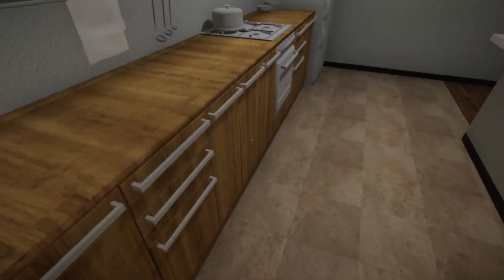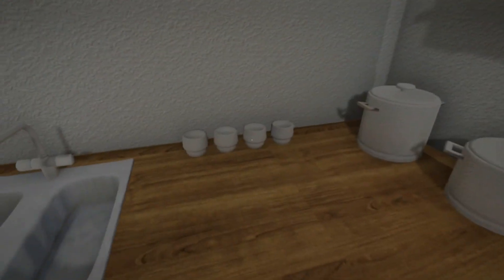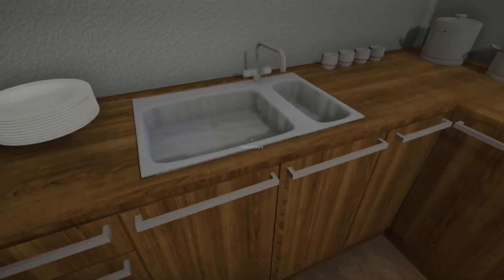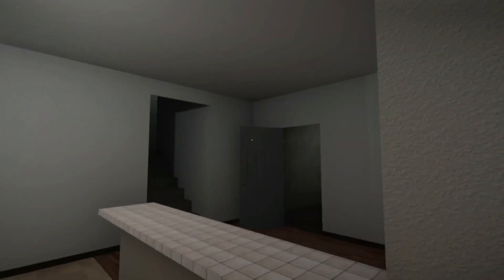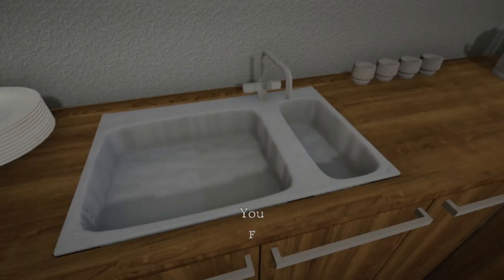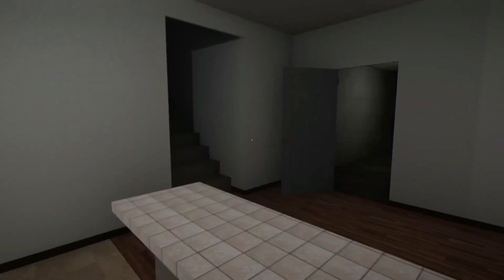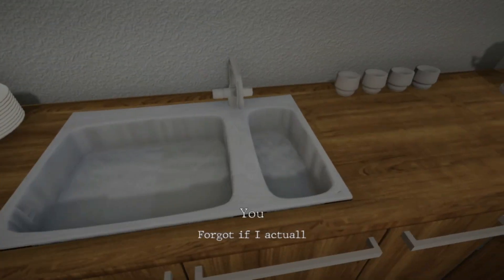How can you not know how to cook? I can't understand if people say they can't cook. Well, why? Forgot if I actually did the dishes last night. Why did that turn me around like that?